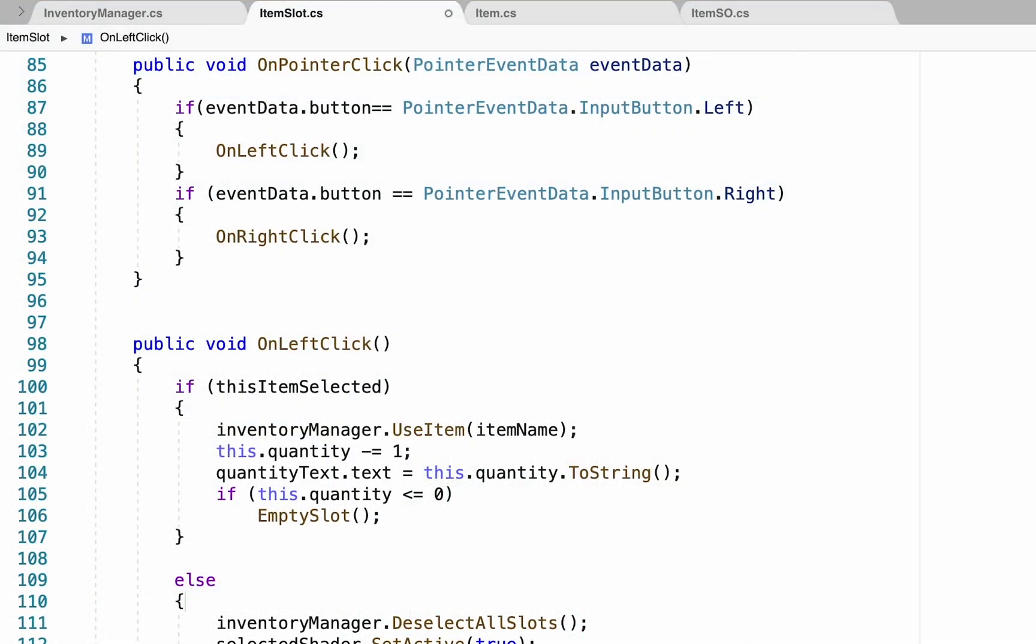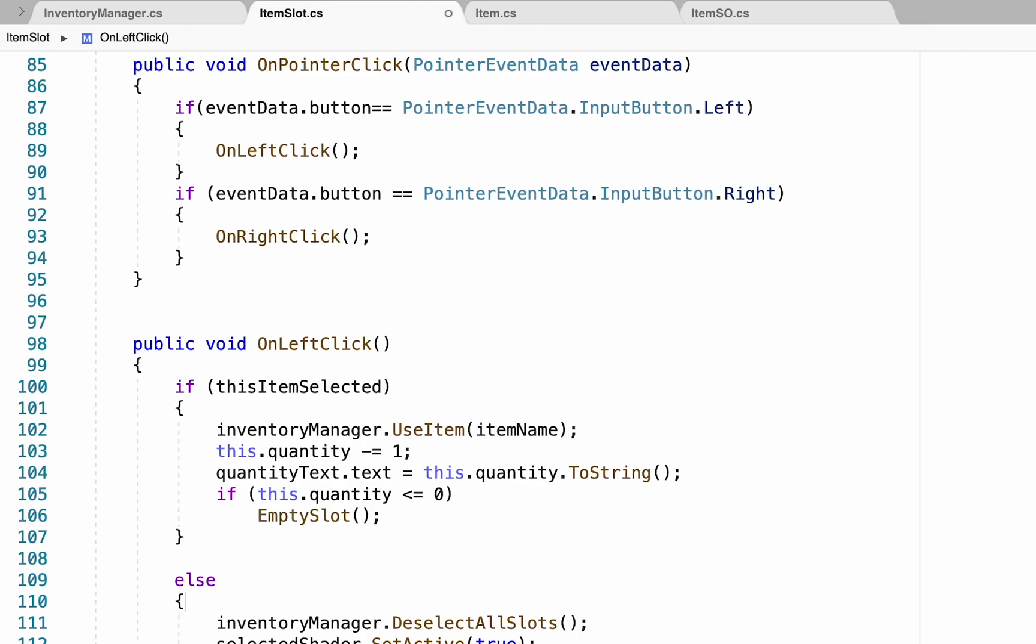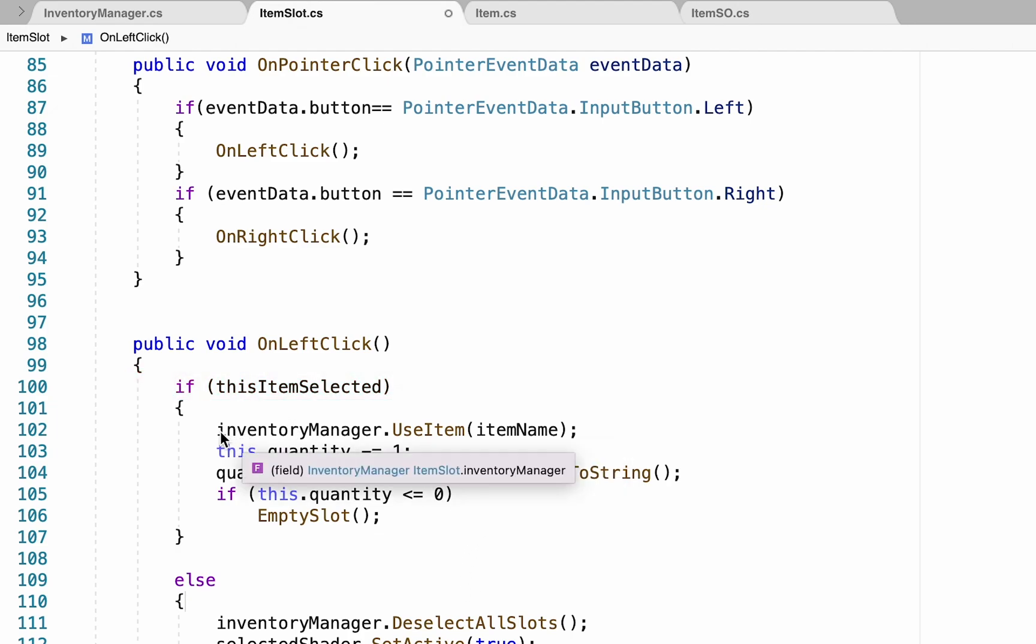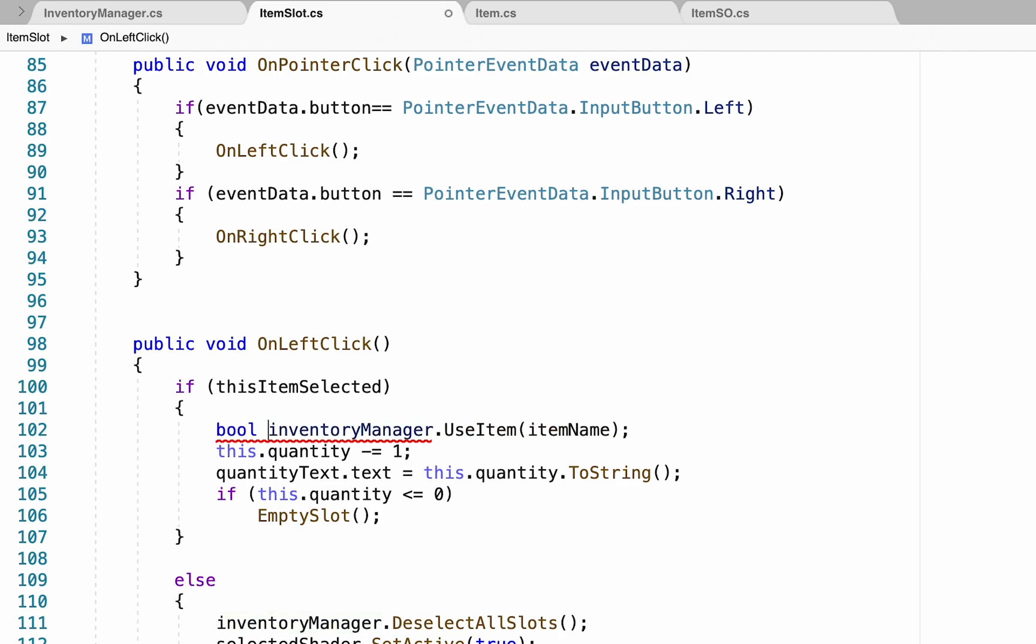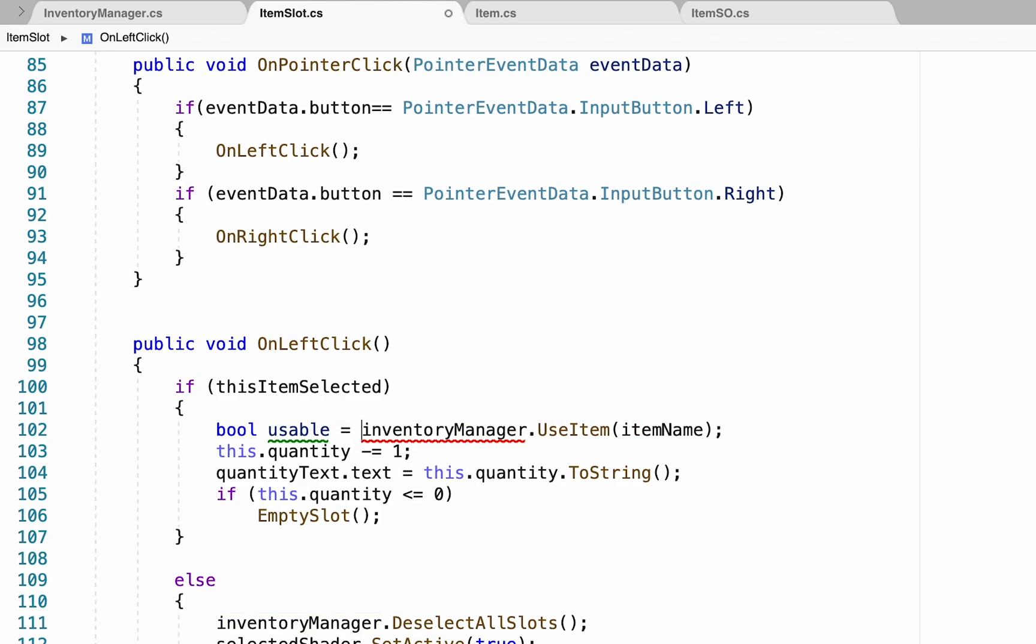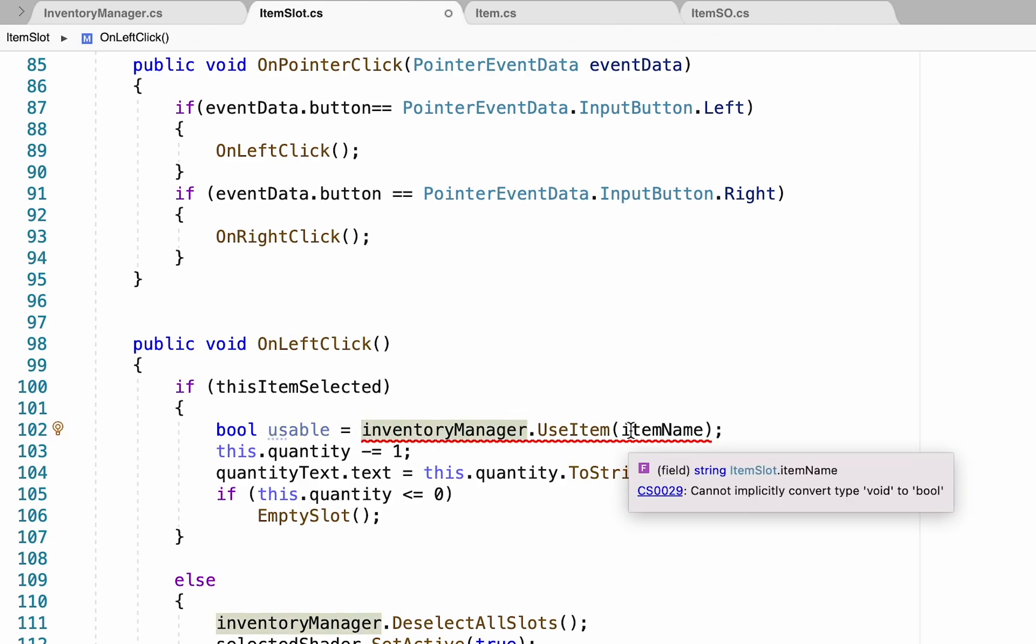At this point, we're just going to pop back into our item slot one last time, because what happens if your health is full? We don't want us to be able to waste items trying to heal someone who's already full. So we're just going to add a check here to see if the item is actually in a usable state or not. To do this, we'll just head into our this item selected, where we actually use the item. Now here, rather than just automatically using the item at this point, I'm going to create a bool called usable, which is going to be equal to inventory manager use item.